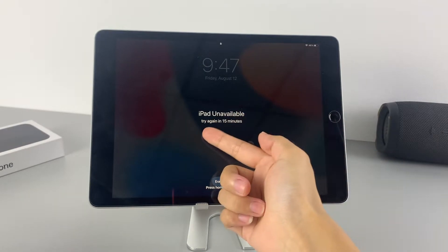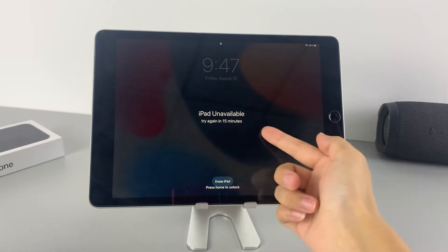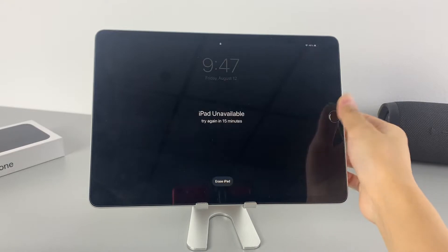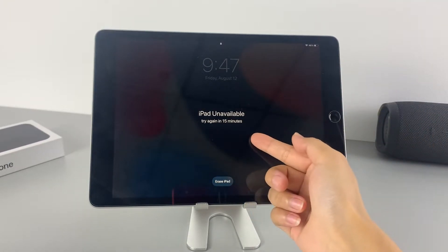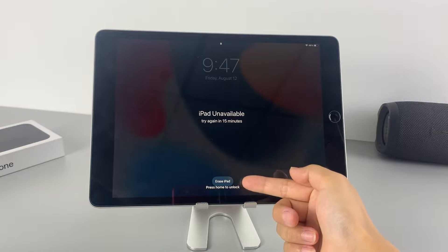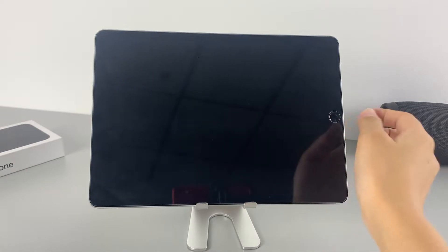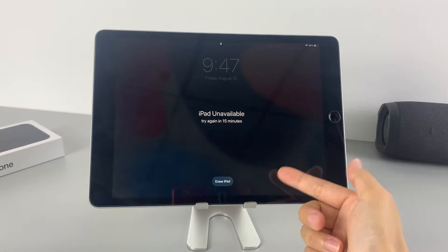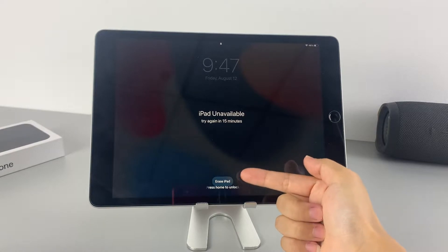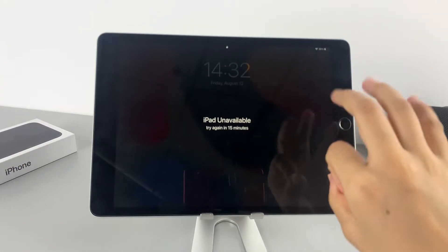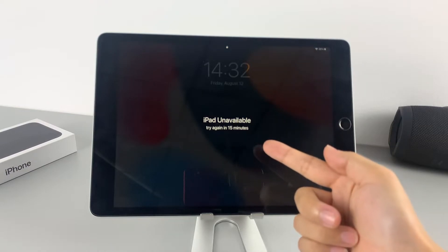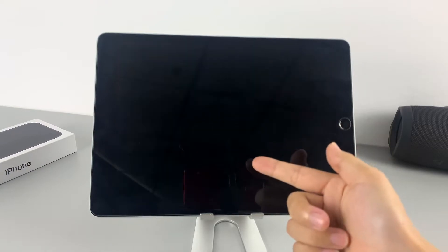If you fail to input a correct passcode after 5 attempts, your iPad says 'iPad unavailable' on the screen, just like this 9th generation iPad in my hand. Next, we will show you how to regain access to your iPad in 3 ways. If you have the same problem with your iPad, let's do it together.